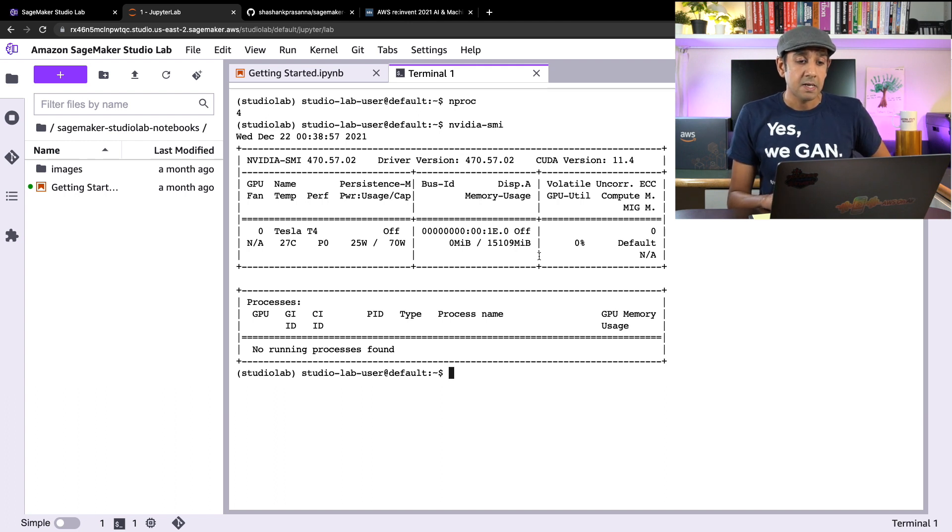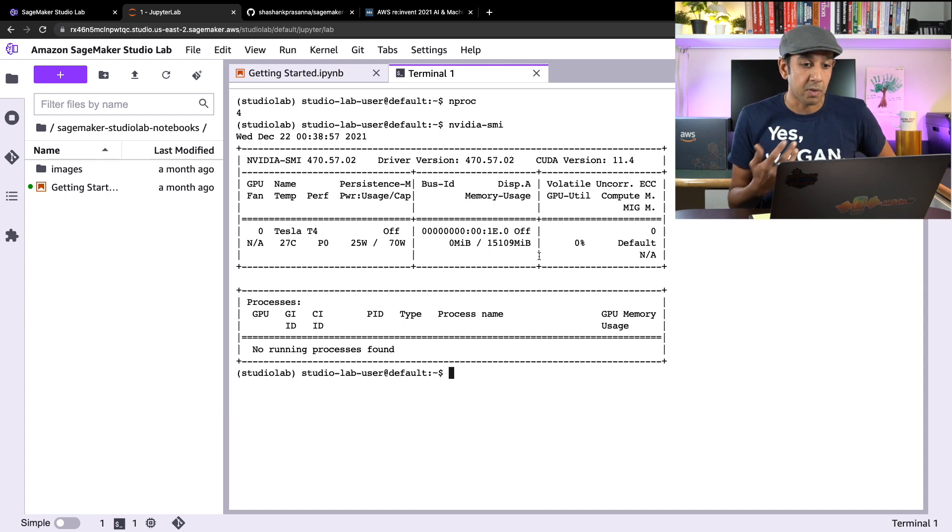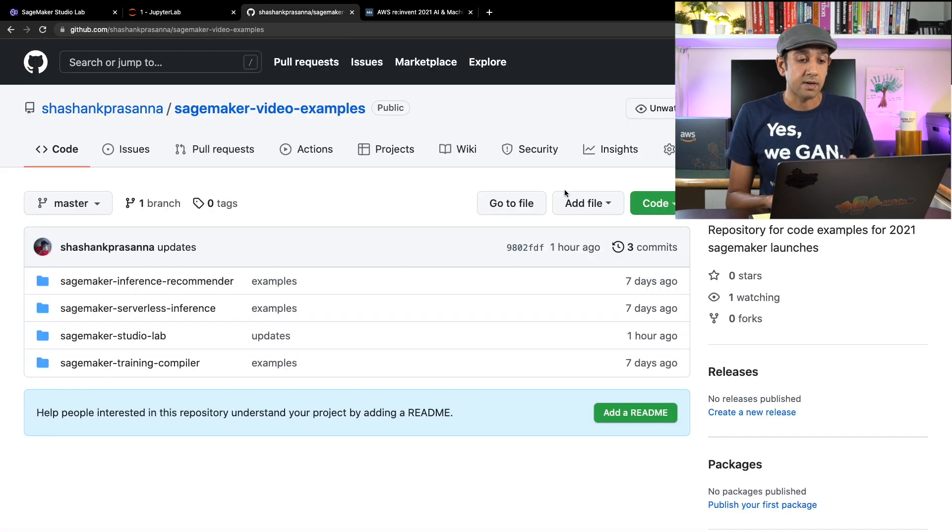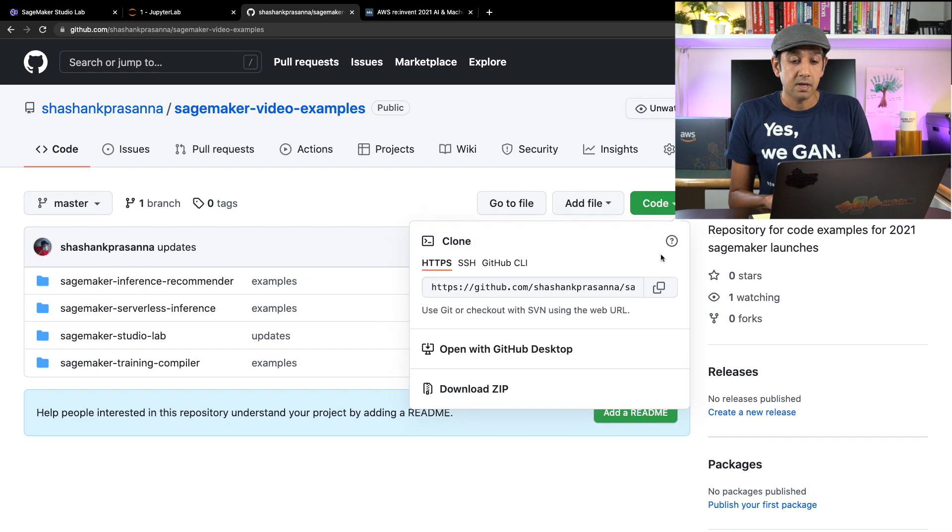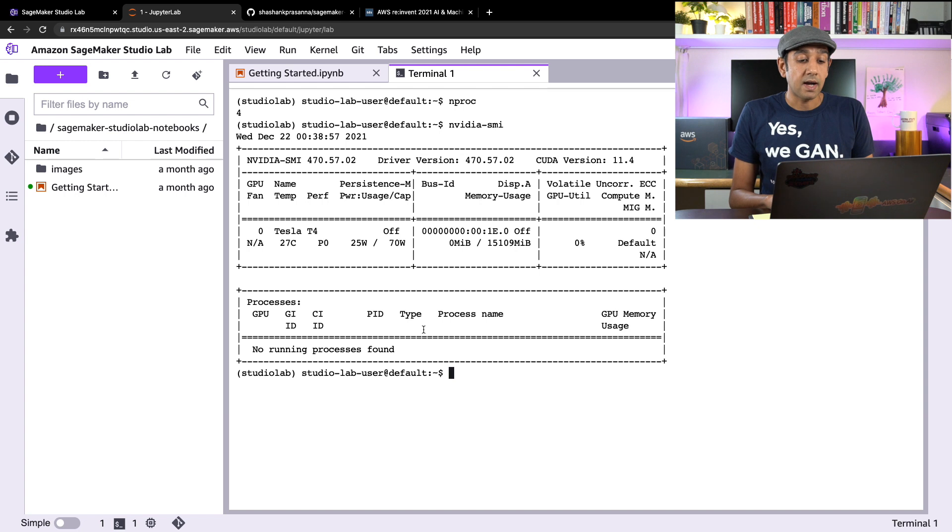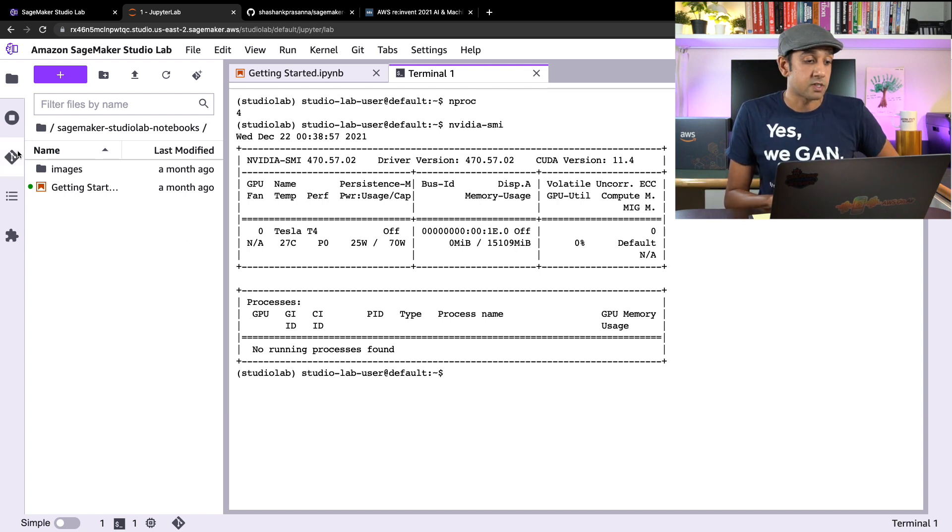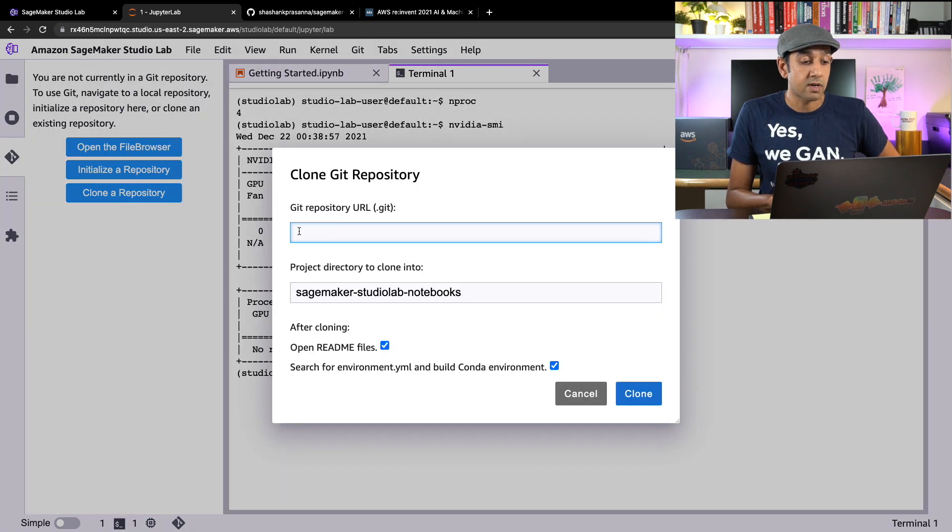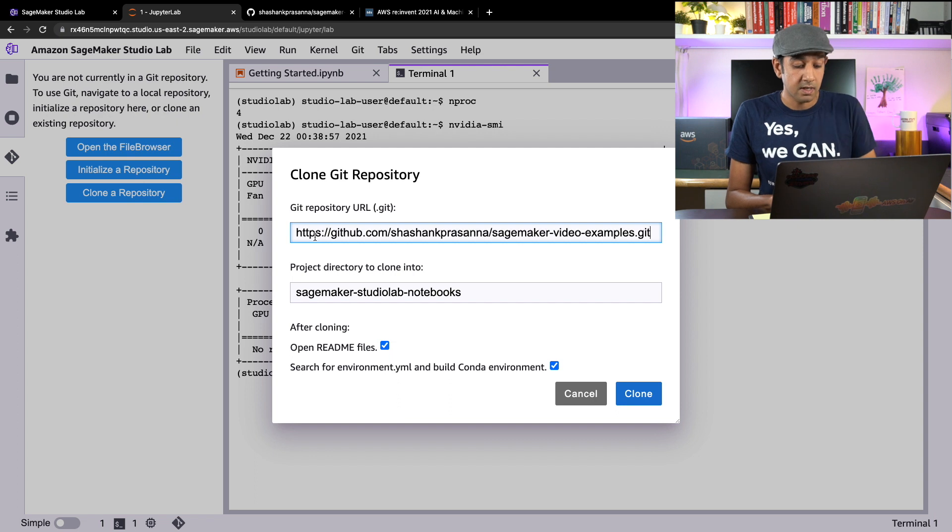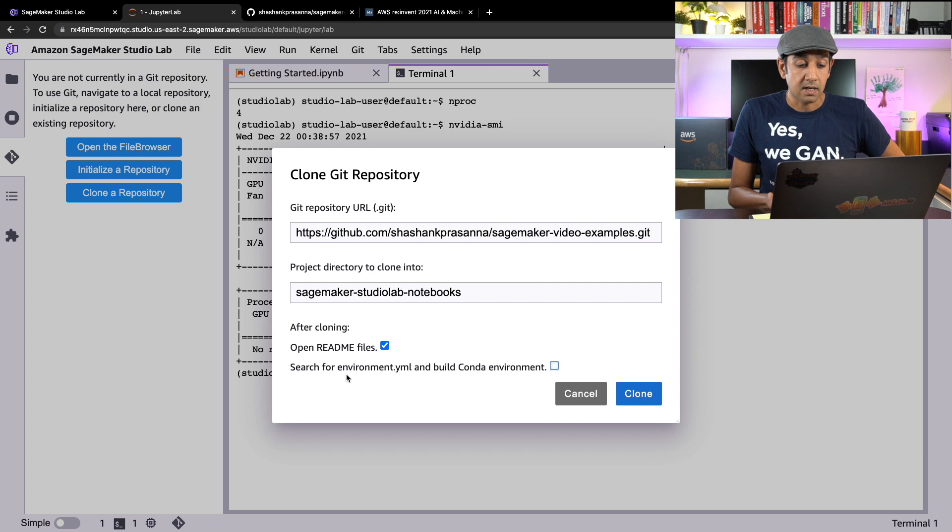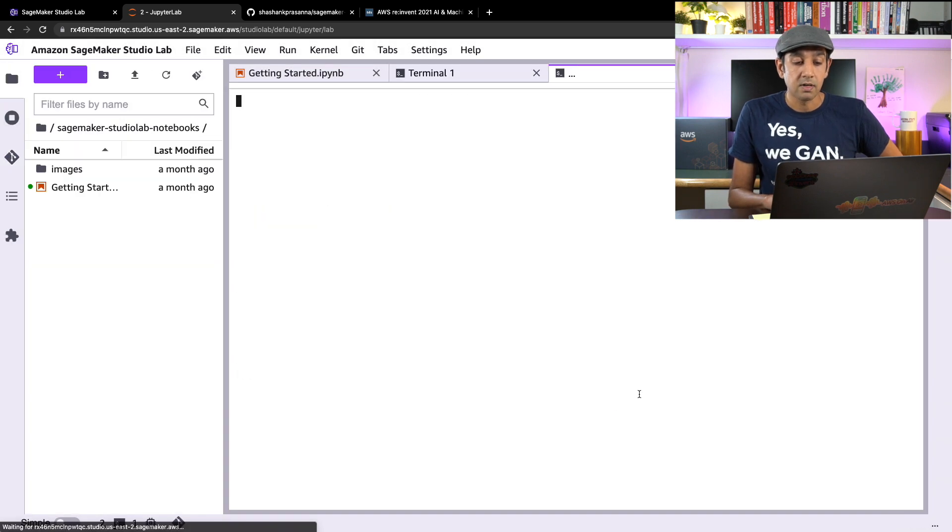So let's come back to this. First, what we'll do is get started with an example. Now let me go and copy this GitHub repository where I have some examples. Now I can use the terminal to clone this repository or JupyterLab also provides you these friendly tools on the left. You click on this third button on the left and click on clone a repository, paste my repository's link, and I'll uncheck this search for environment.yml and build a conda environment. We'll come back to this and click clone. So what we'll do is clone this repository and make it available in my StudioLab environment.